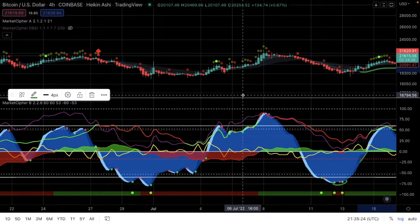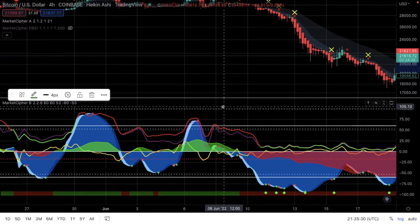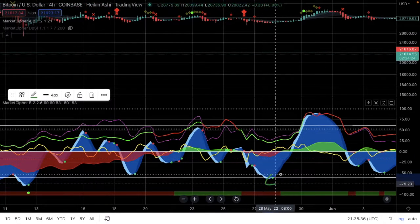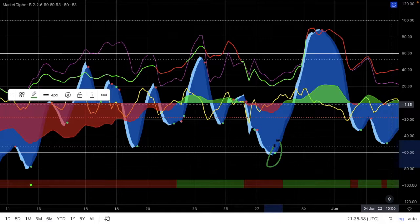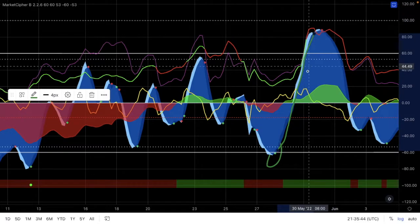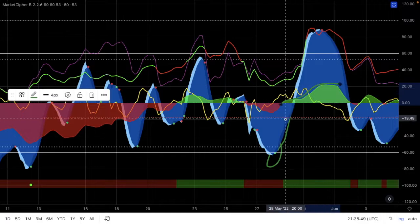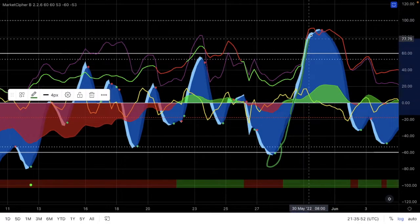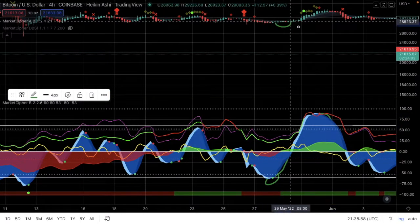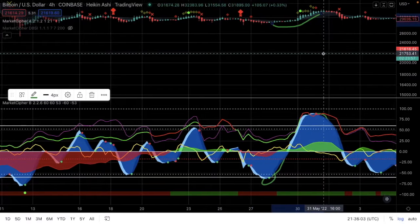Let's see another long gain scenario. Another one here — enter a long, green dots, momentum surges up together with money flow as well. Money also went into positive territories whilst momentum was building strength. Let's see what happened to price from this side to the other side: from 28,000 to 31,000.